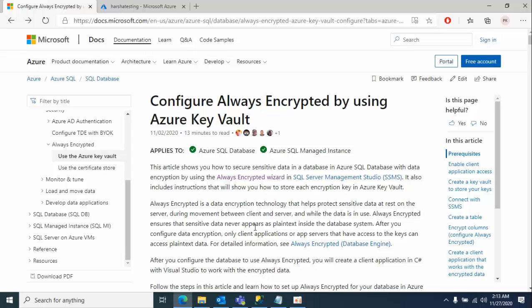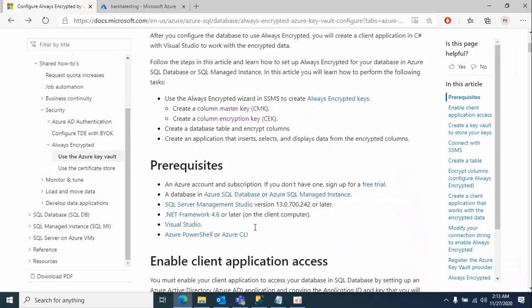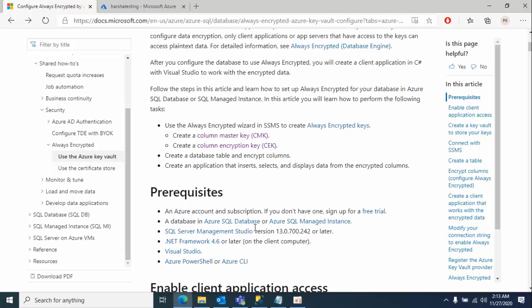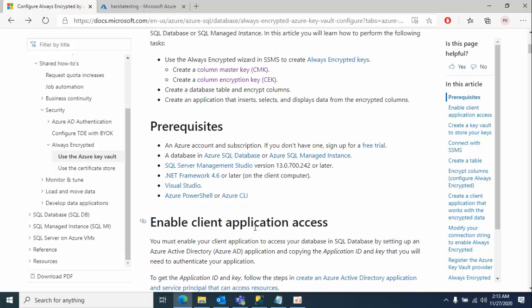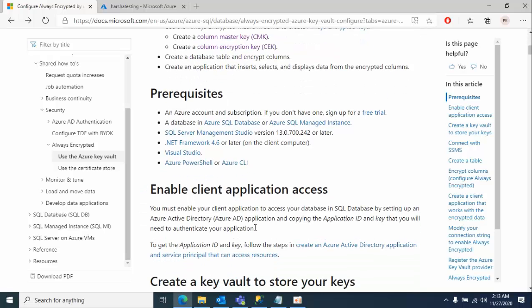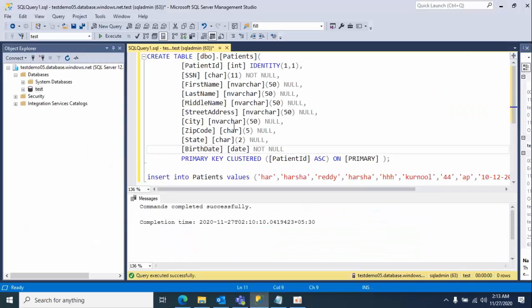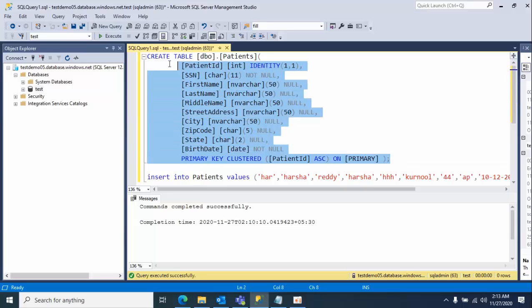Hello friends, today I'm going to show you how to configure always encrypted columns by using Azure Key Vault. Before you need to create the master column key and column encrypted key, but when we have an Azure Key Vault in place, the whole process will go in a simple way.